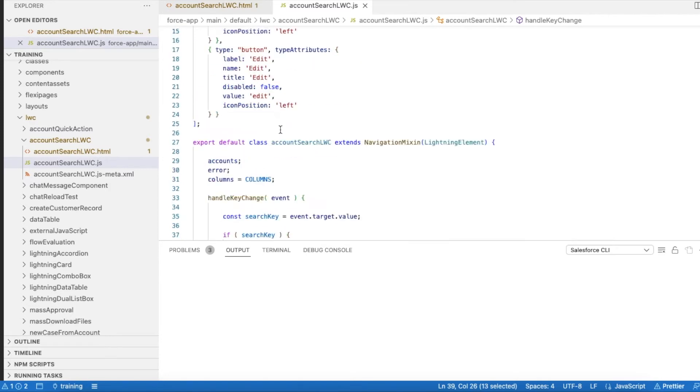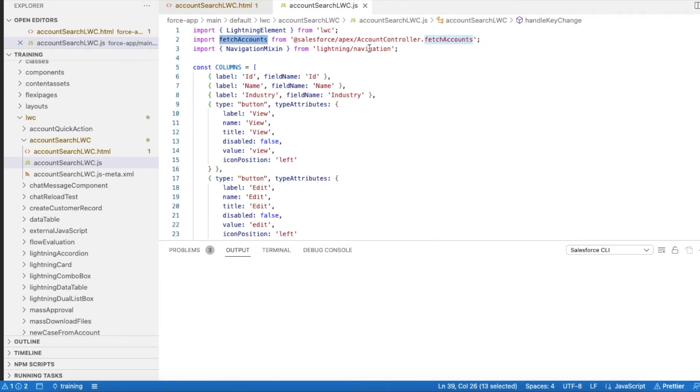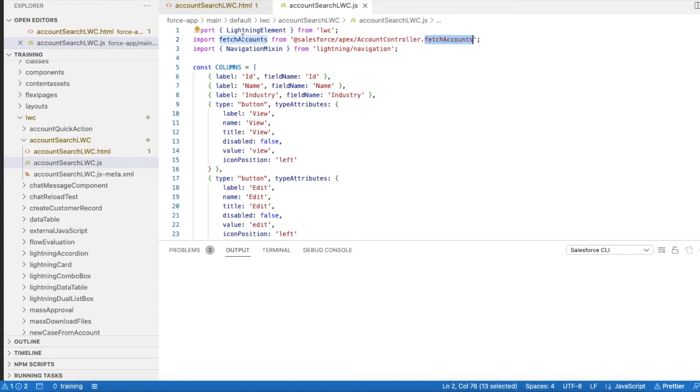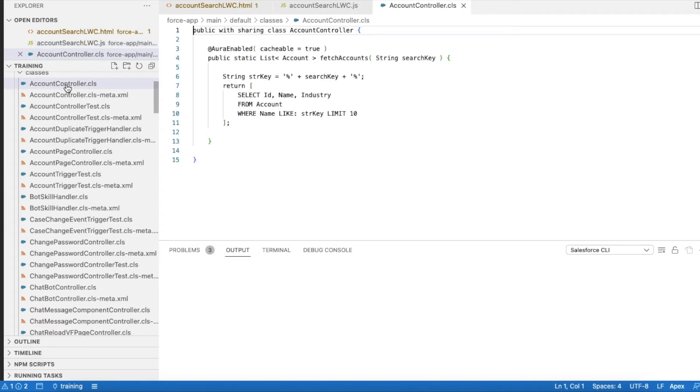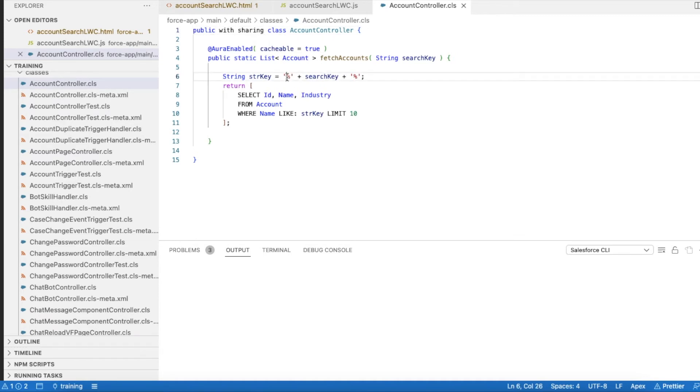Which is nothing but I have an apex class and I have a method called fetchAccounts. I'm calling that particular class and method. So as I type it will go and search for accounts which matches that keyword.